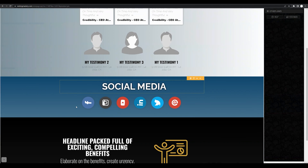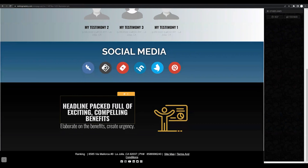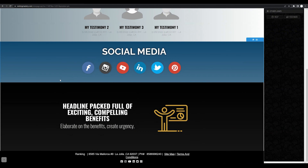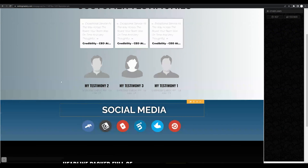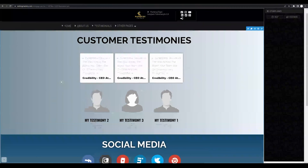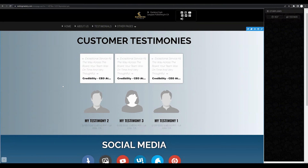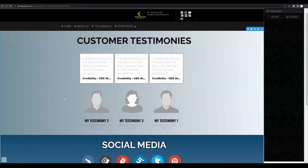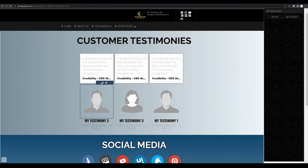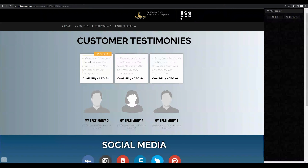We cover how to add social media and change and customize text in various sections in other lessons. But what we want to go over is how to customize this and add testimonials for your business. As you can see, there are three blank testimonials that we need to go in and change.